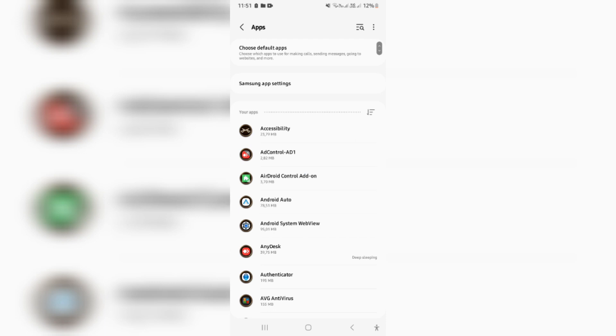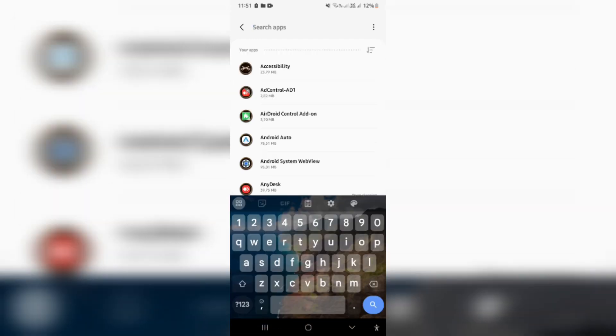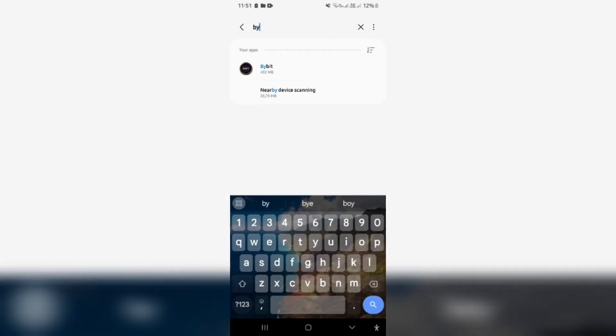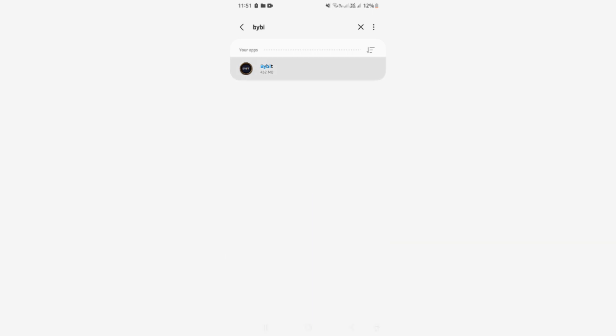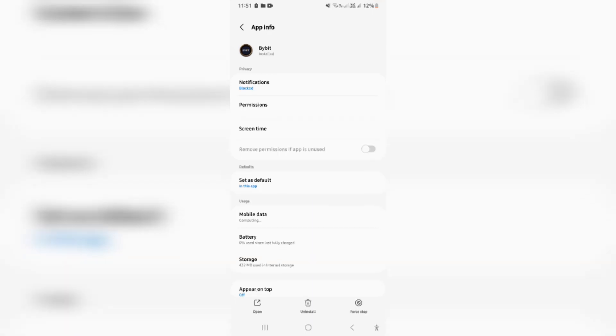Again, if you are now in apps, you can now go ahead and either search for Bybit or you can simply scroll down and look for the app.